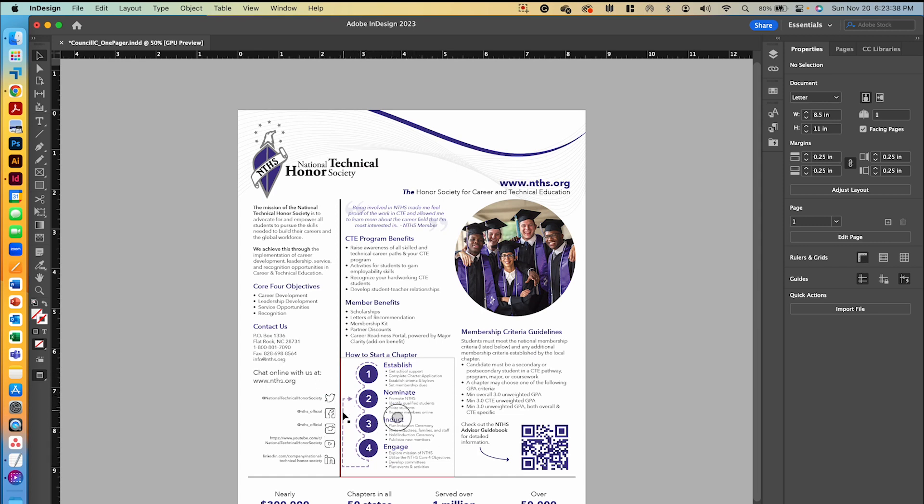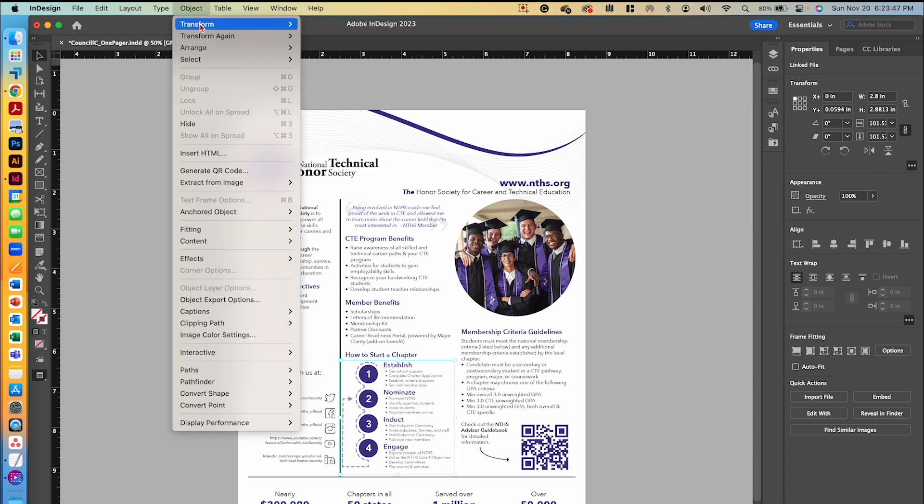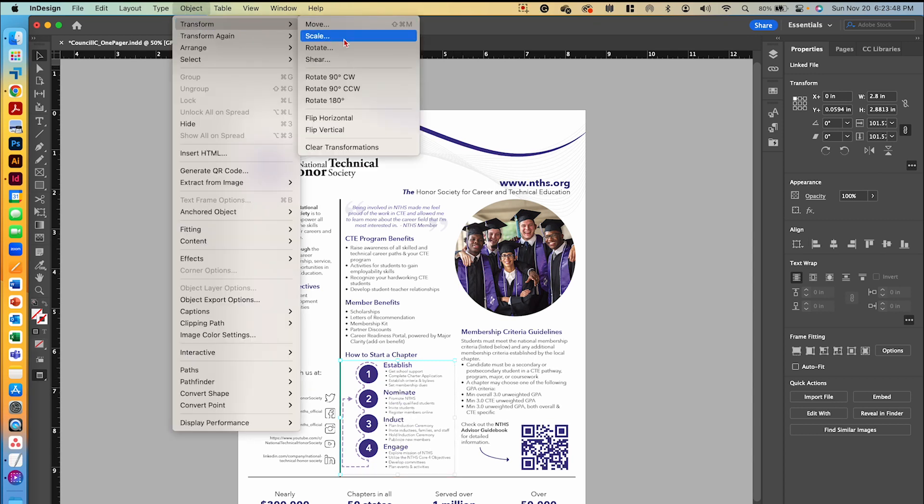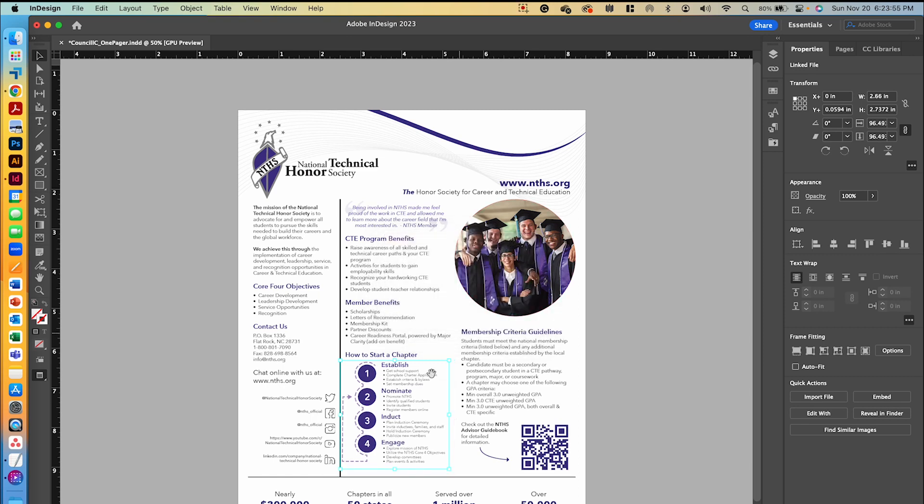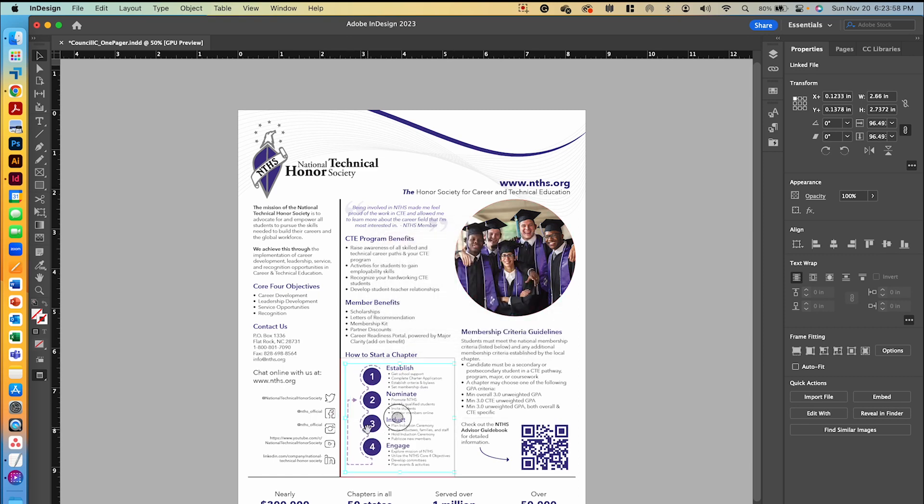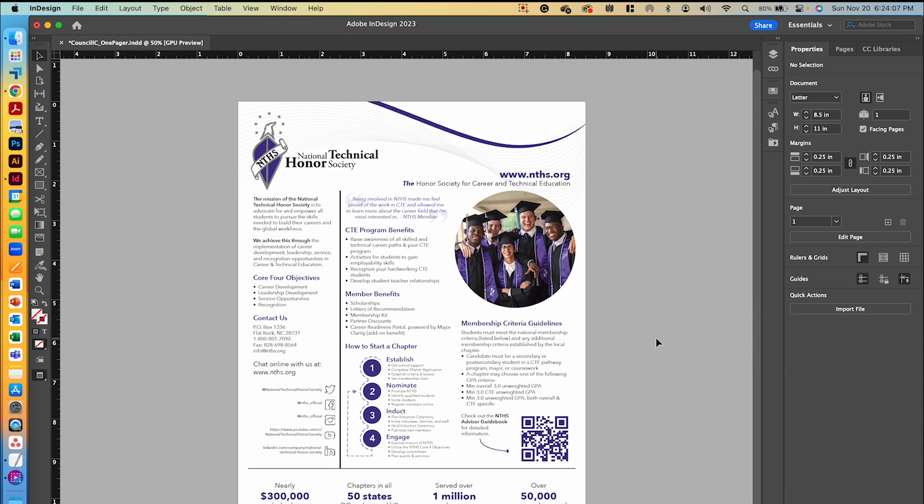One thing you'll notice is in this start a chapter graphic, that little arrow is really close to my line. So what we're going to do is double click inside here to get to our image. Then we're going to go to Object, Transform, Scale, and we're going to move it down to 95% on the X and Y, and then click OK. Now we can move it over just a little bit so that it's not so close to that black line.